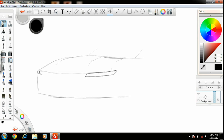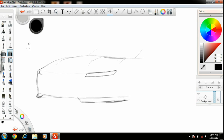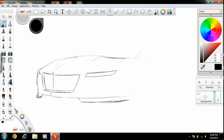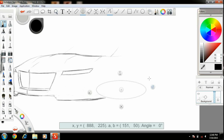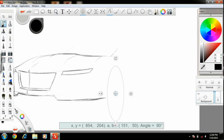Now I am just fast-forwarding this video because it will take too long to complete. This is a very important tool — the ellipse making tool, from which you can create a circle or ellipse. I am using this tool for creating the wheels of this car.